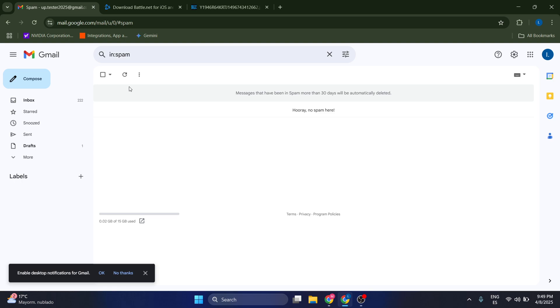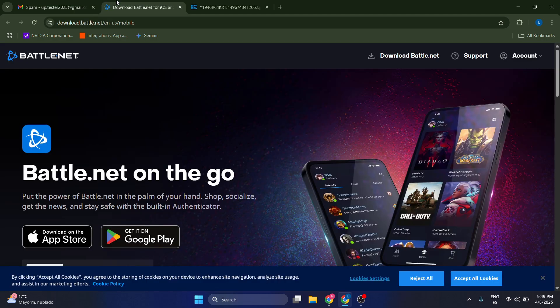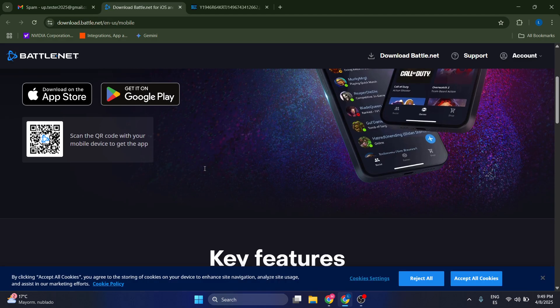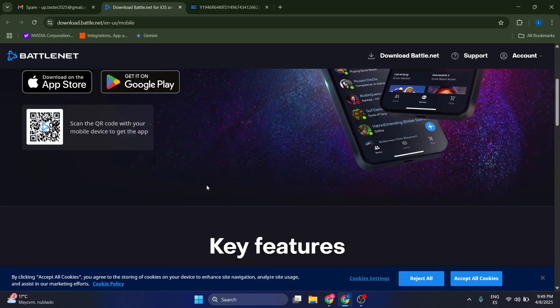Now if this is not working for whatever reason and you want to rely on a better, more consistent and more modern method, what I recommend is you should download the Battle.net app on your mobile phone.